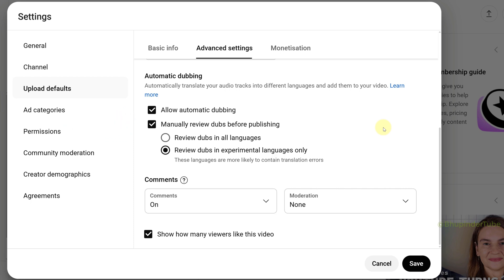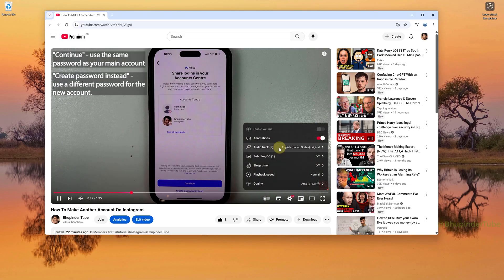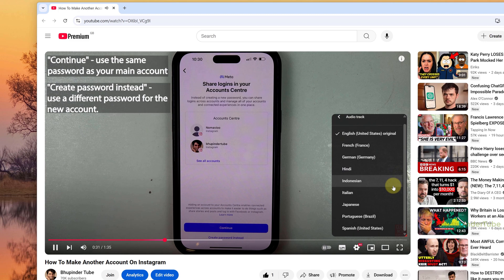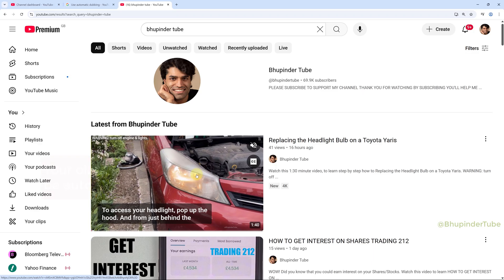And finally, click on Save. And from now on, any new video that you upload would be automatically dubbed into many other languages.